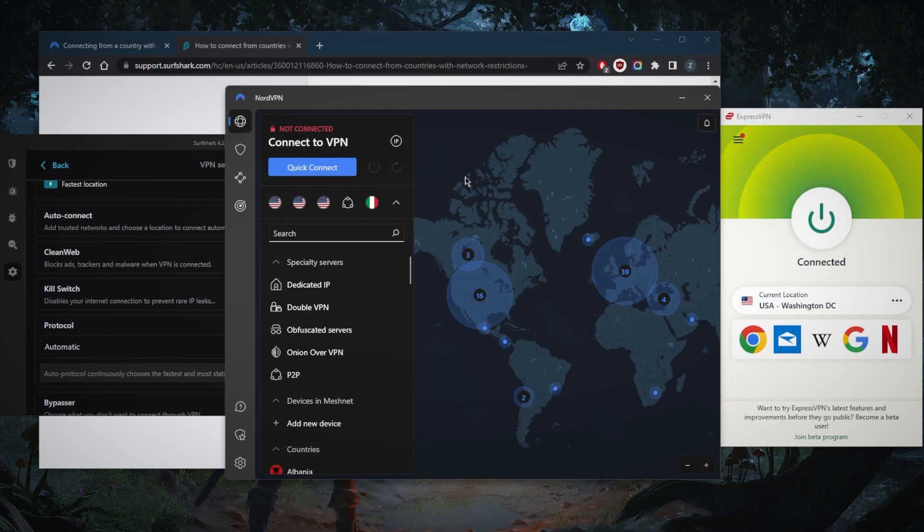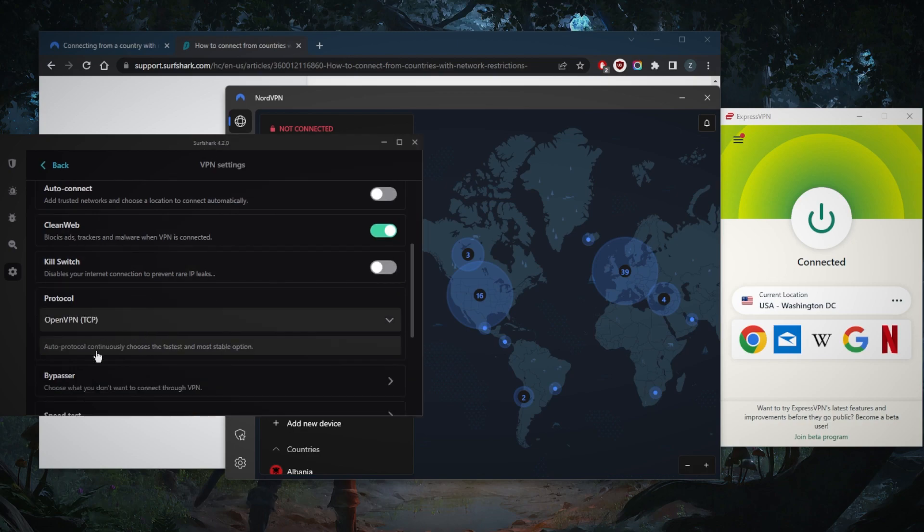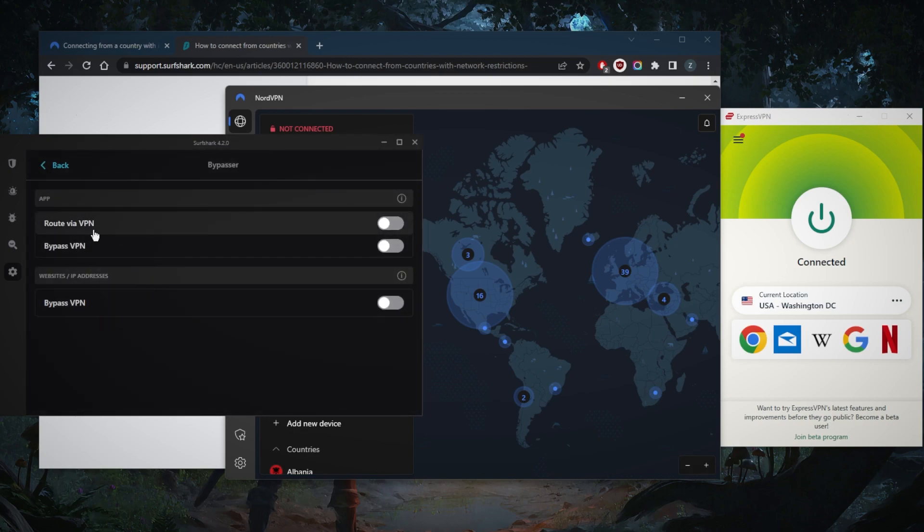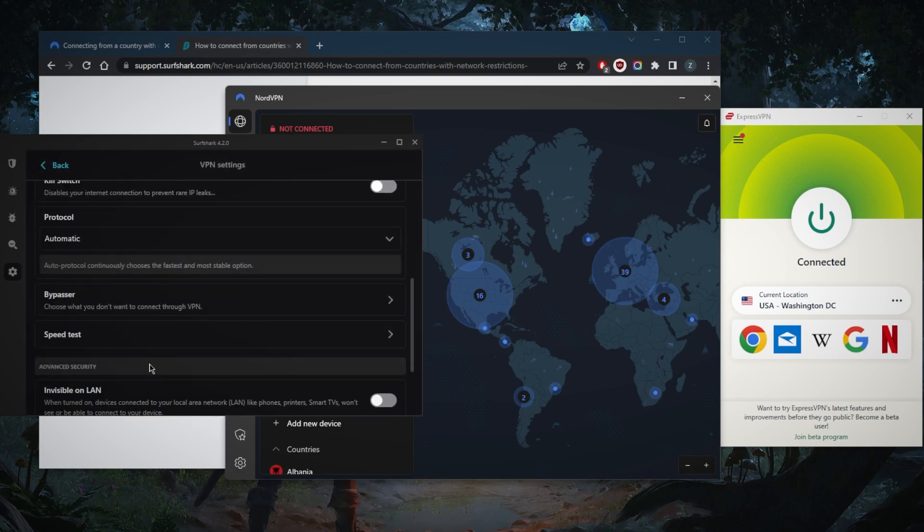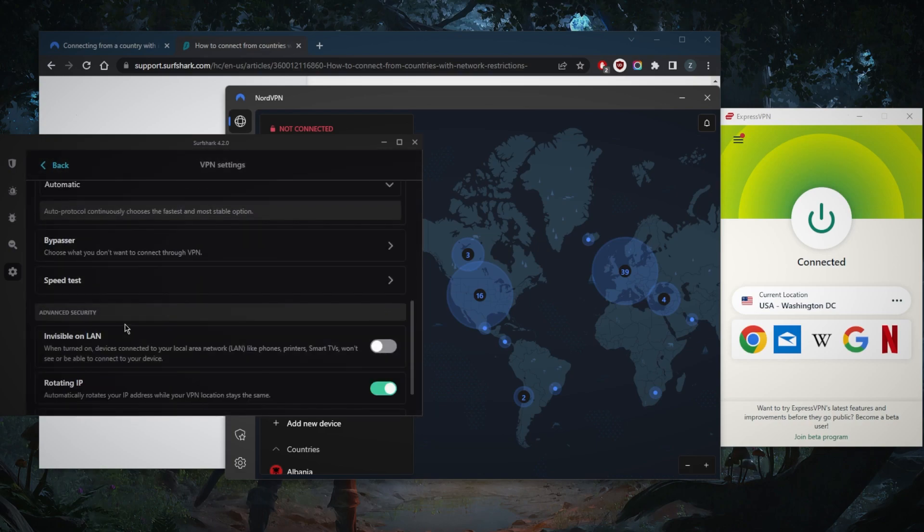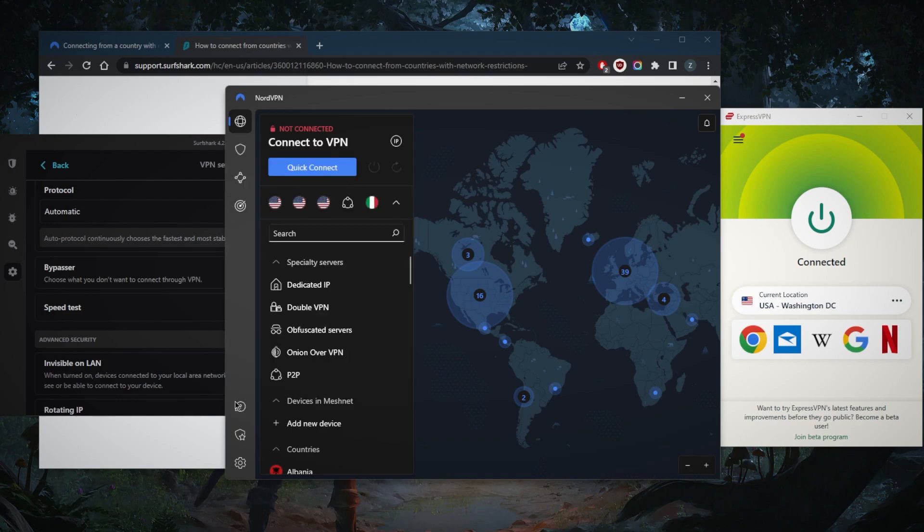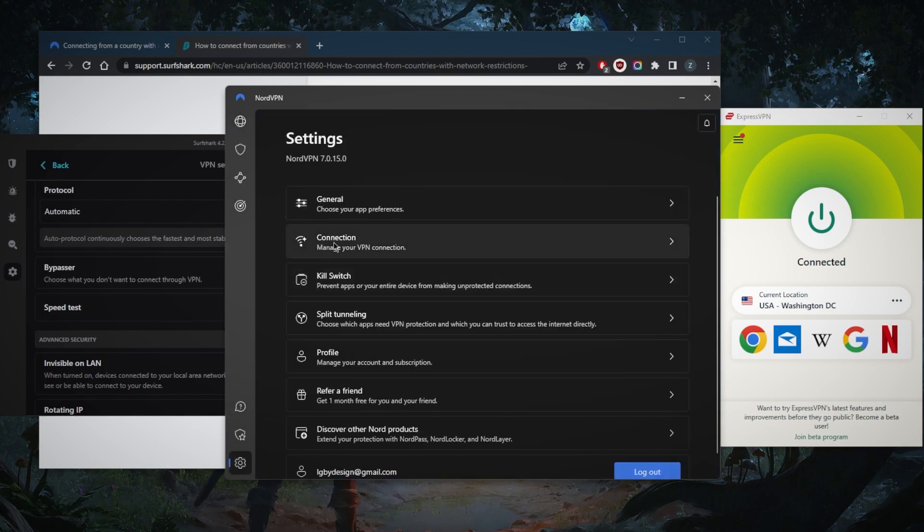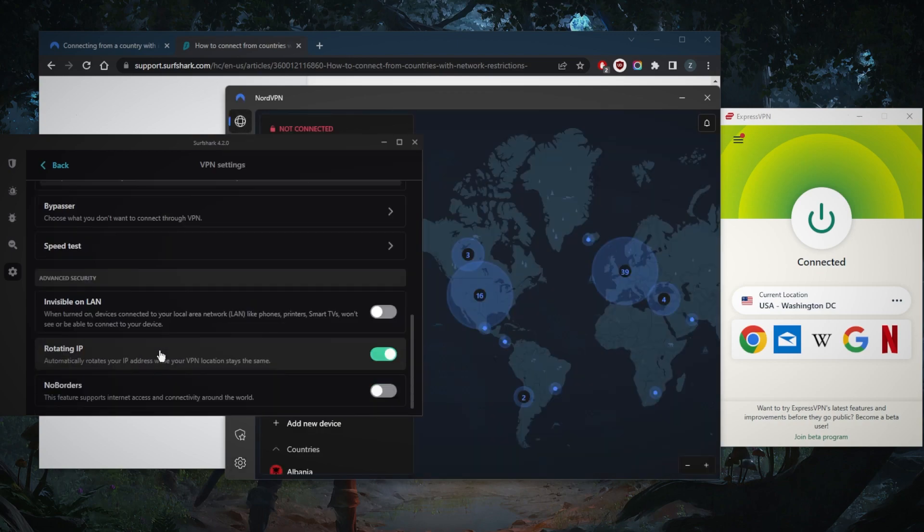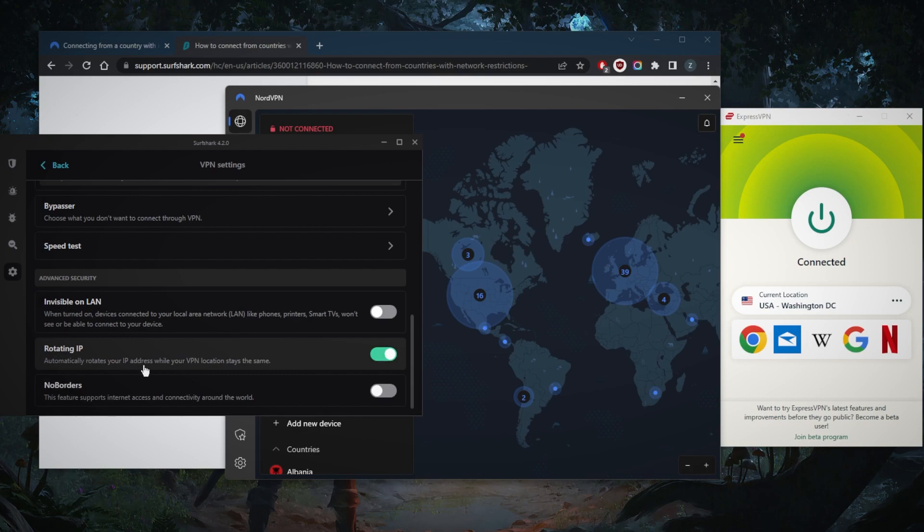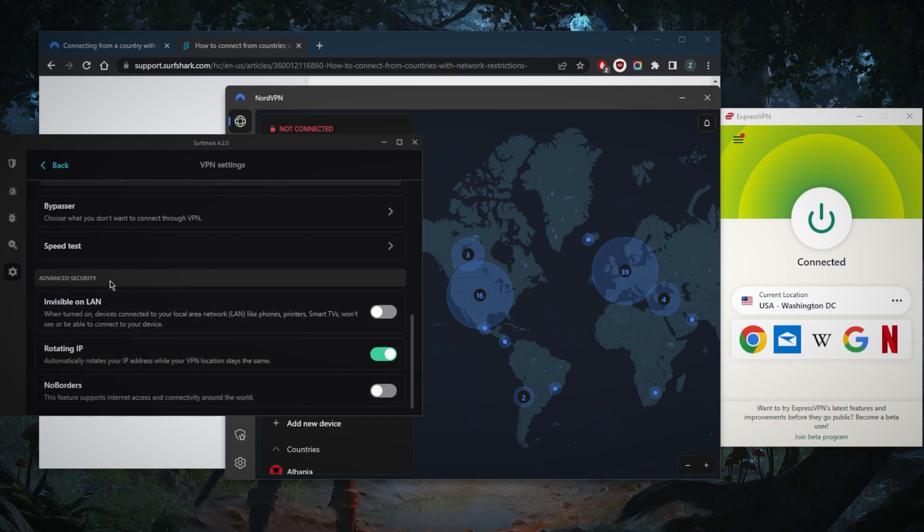Split tunneling specifically lets you select which applications are routed through the VPN and which are not. This is a pretty useful feature if you want a specific application to use the VPN tunnel while the rest of your connection is left outside the VPN tunnel. Maybe you just want your torrenting client to use the VPN. You have two features that will help you if you're in a censorship-heavy country with Surfshark: Rotating IP automatically rotates your IP address every five to ten minutes while the VPN location stays the same, helping you cover up your tracks. No Borders mode will help you bypass censorship firewalls if you're having trouble connecting to Surfshark.